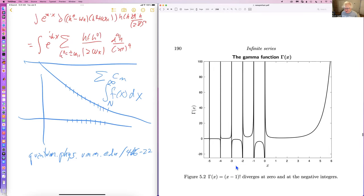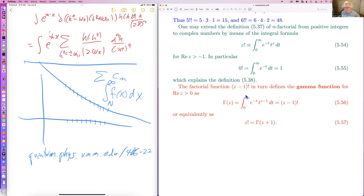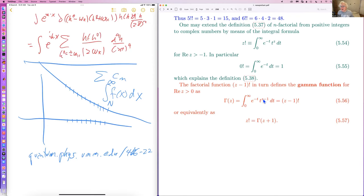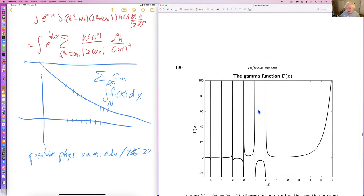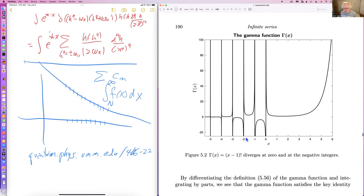Here is a plot of the gamma function. For real z you need z greater than zero, but in fact this is defined for all complex z except zero and the negative integers. In the real plane it looks like this — there are poles at zero, minus one, minus two, and so forth, but apart from that it's perfectly fine.